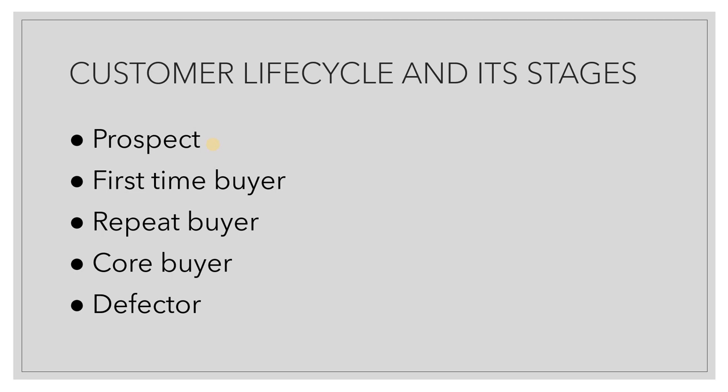We need to be careful how we deal with such defectors. If the firm is proactive enough and does some kind of service recovery, some kind of damage control, and if it succeeds in getting back these defectors, that would be a great achievement for the firm. These are the various stages in the lifecycle of a customer.